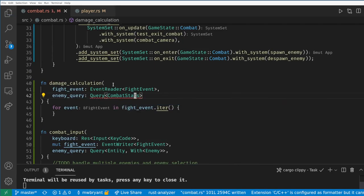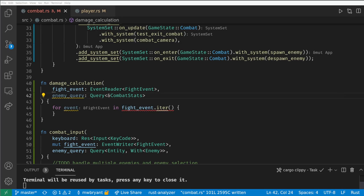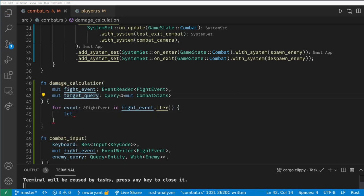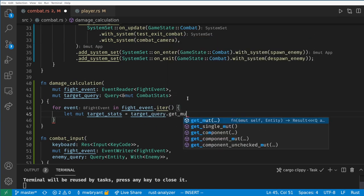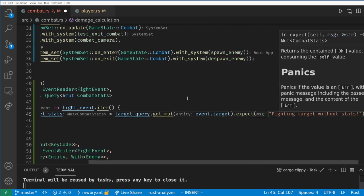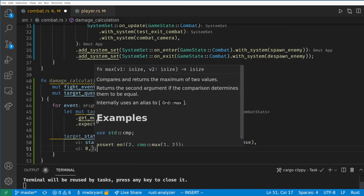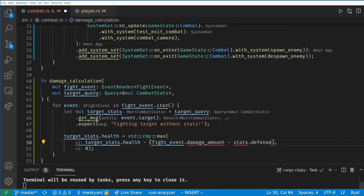Let's add the stats to the player and the bat. Now in the damage calculation we can get the stats of the target and use the difference of the defense and attack to subtract from the target's health. And for the sake of testing if the health is zero let's create a fade out to return to the overworld.